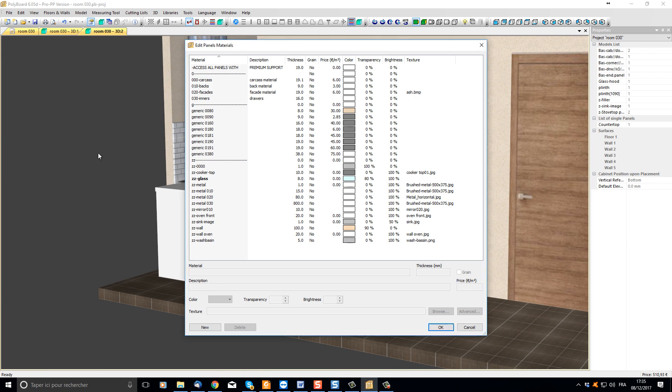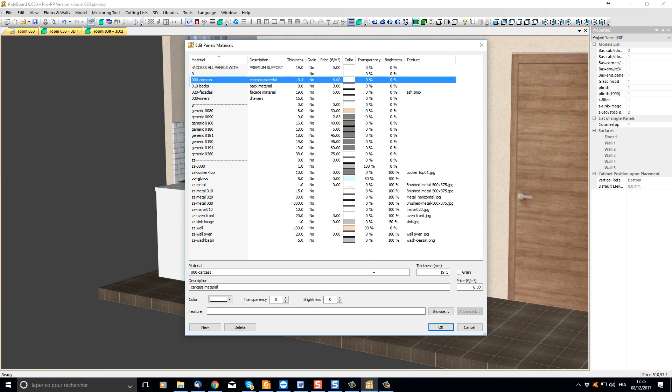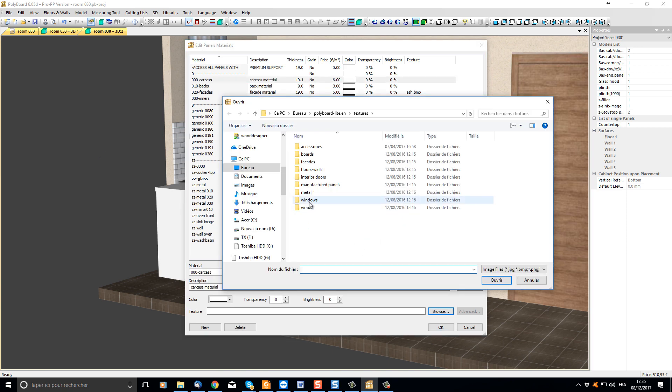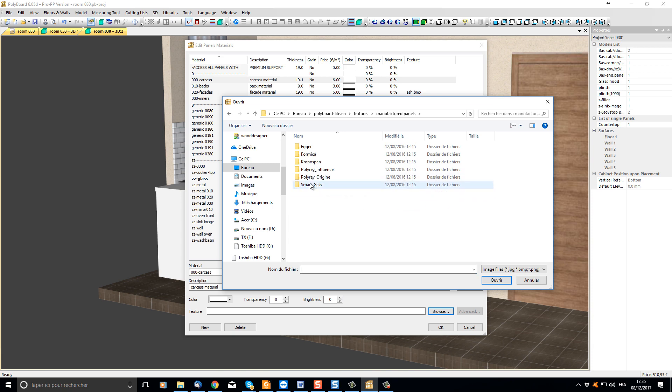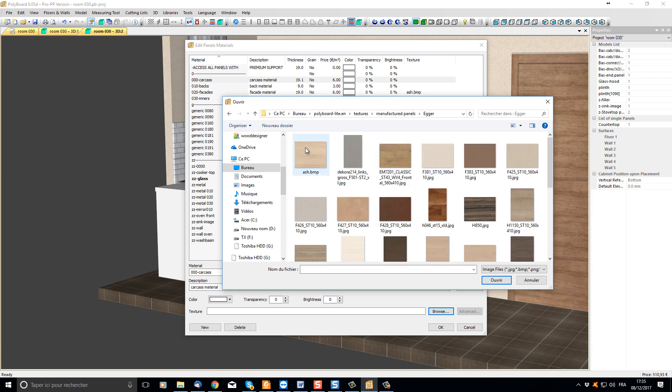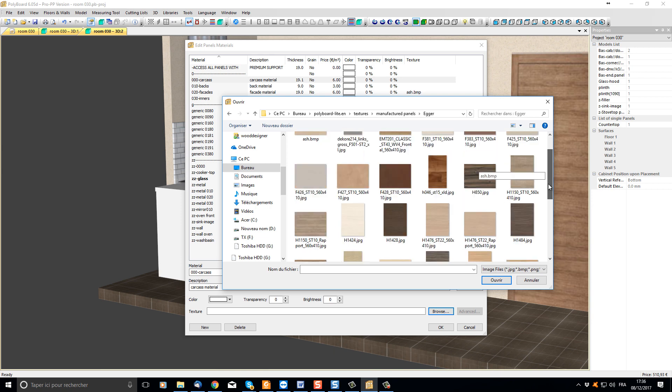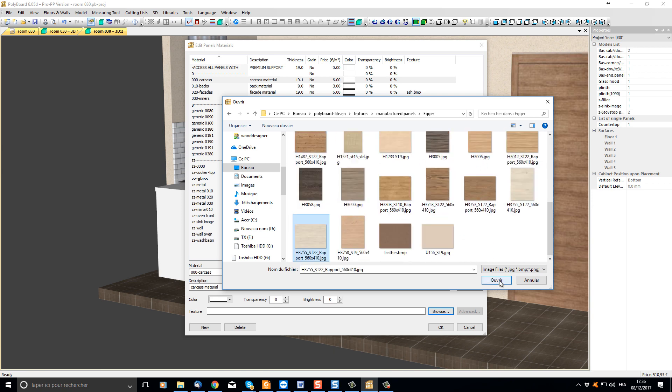While we have the panels materials library dialog box open, let's change the carcass material to something which has a wooden texture. So let's take carcass material, let's take a manufactured panel, let's take a nega panel and let's change the carcass material to this texture here.